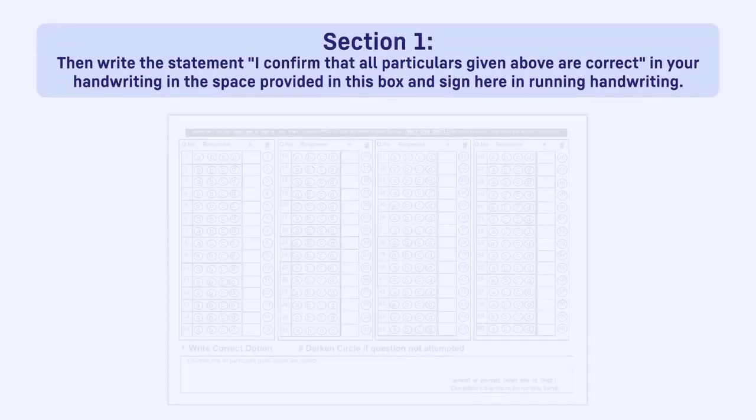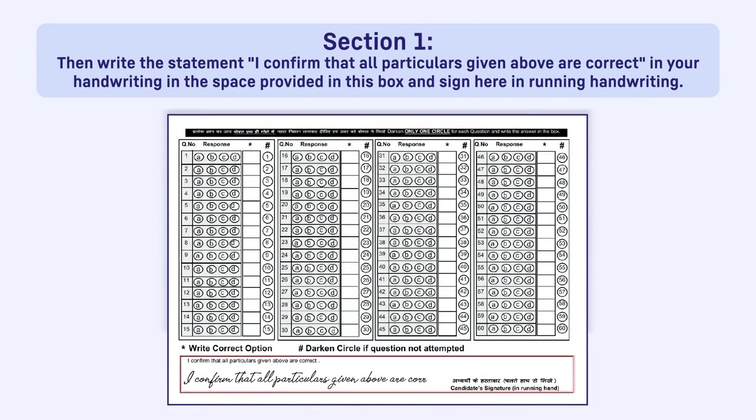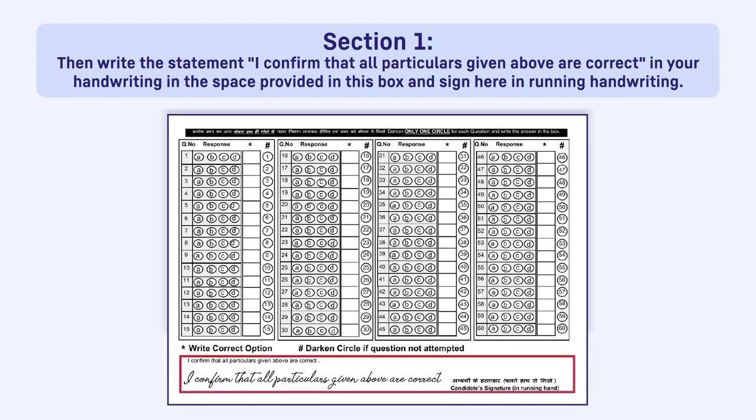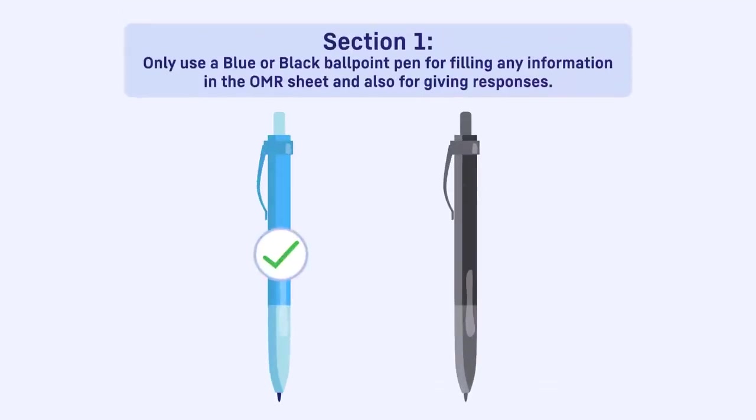Then write the statement, I confirm that all particulars given above are correct in your handwriting in the space provided in this box and sign here in running handwriting. Only use a blue or black ballpoint pen for filling any information in the OMR sheet and also for giving responses.